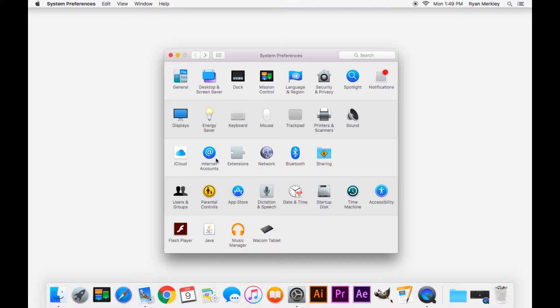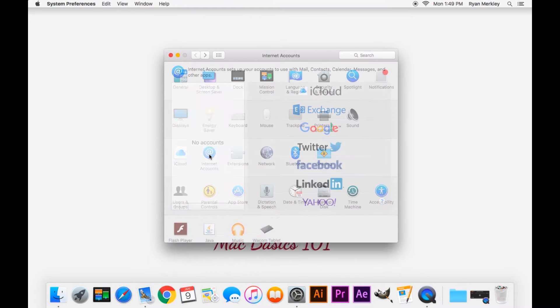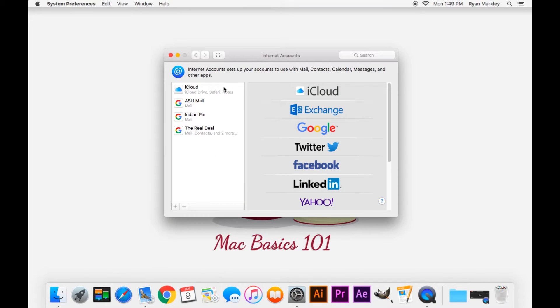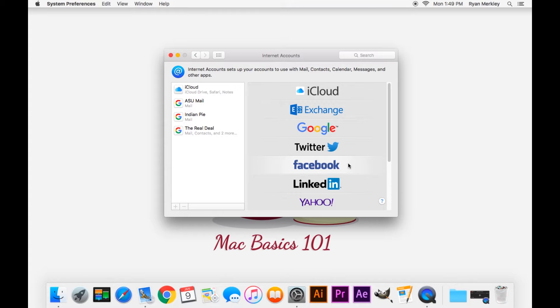As well as internet accounts, you can add your email address, your Facebook accounts, various different accounts and have it sync up to your computer, give you notifications to your computer, etc.